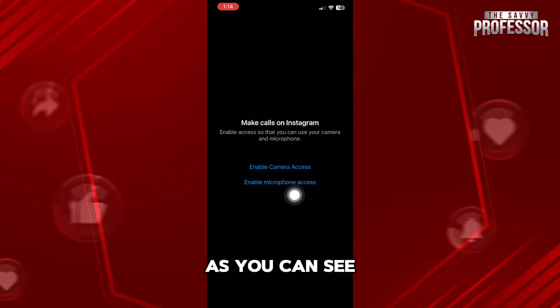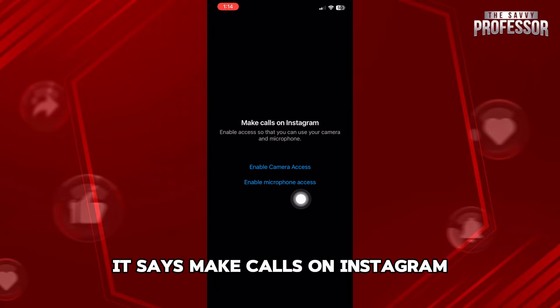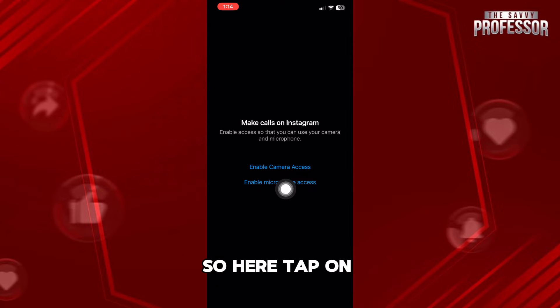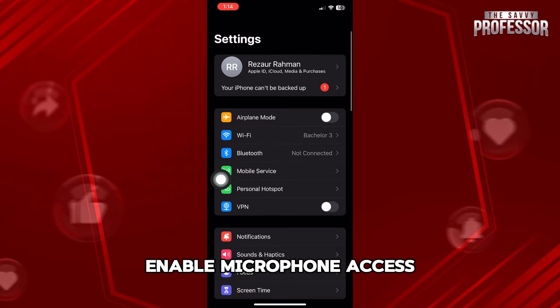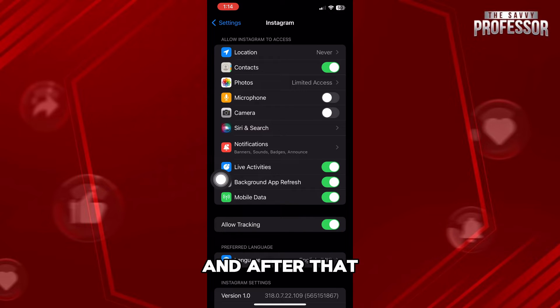Here, as you can see, it says Make Calls on Instagram. So here, tap on Enable Microphone Access. And after that, on this page,